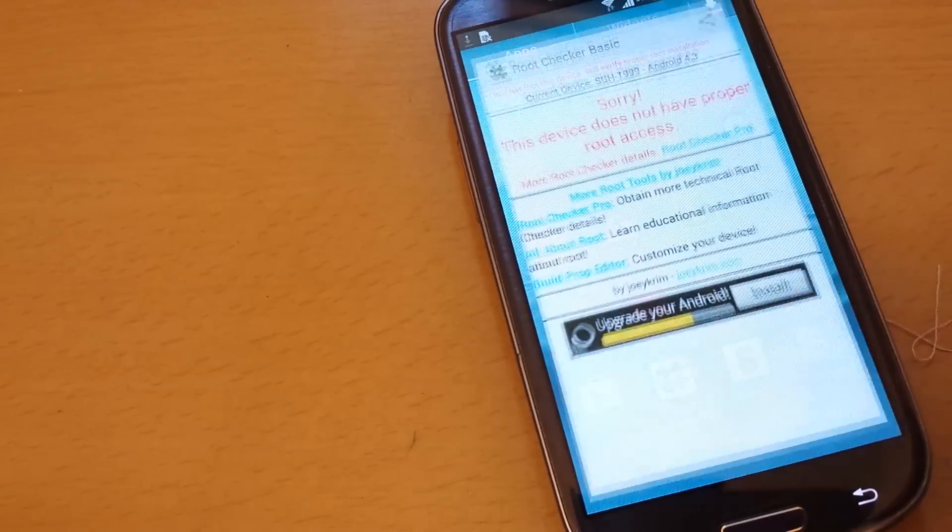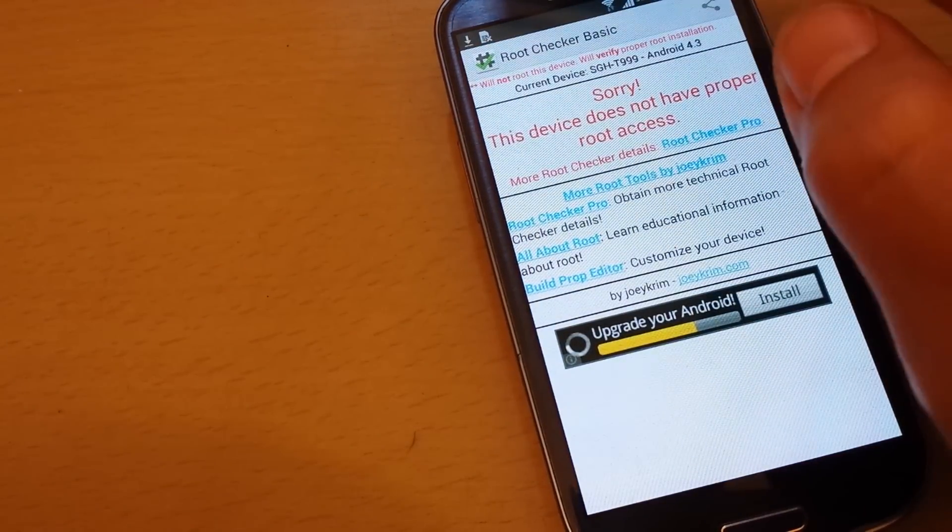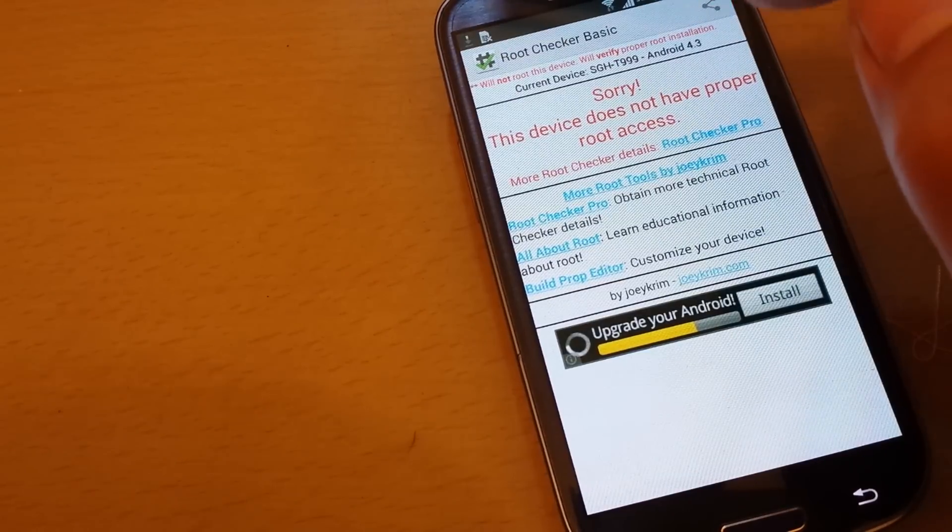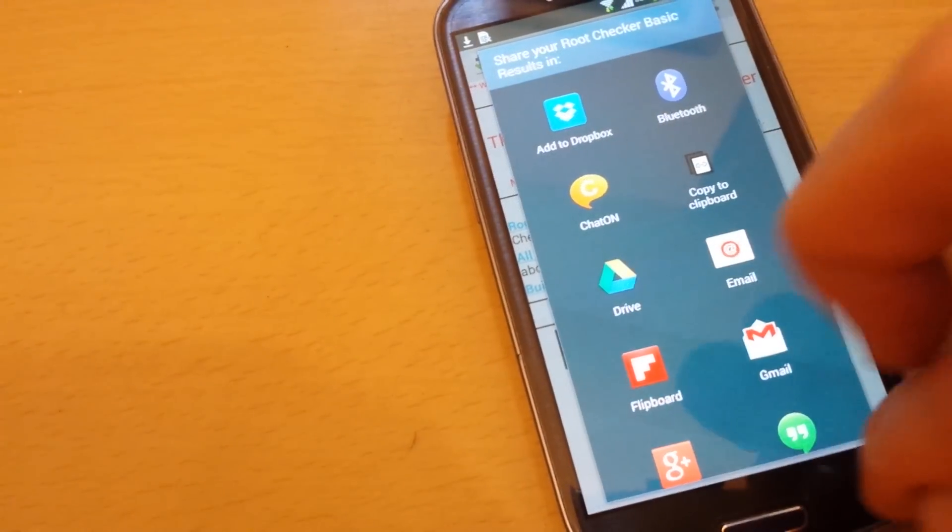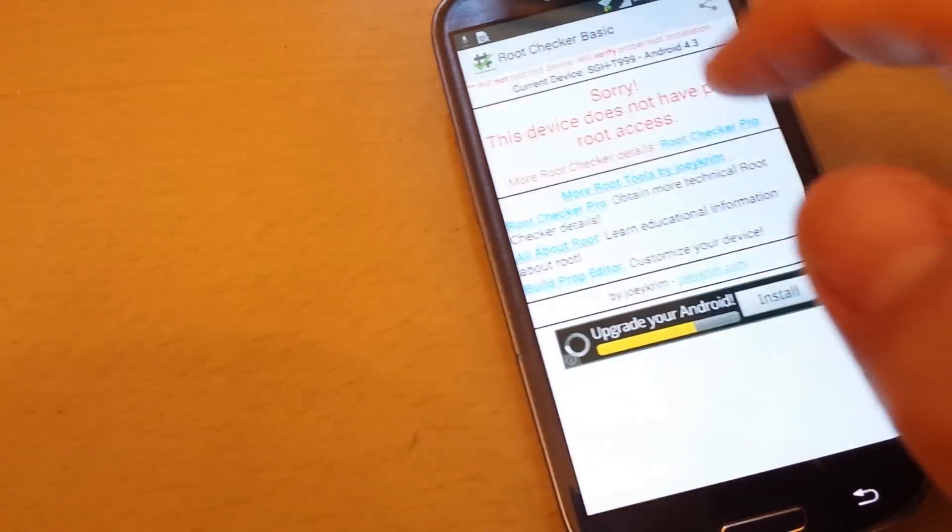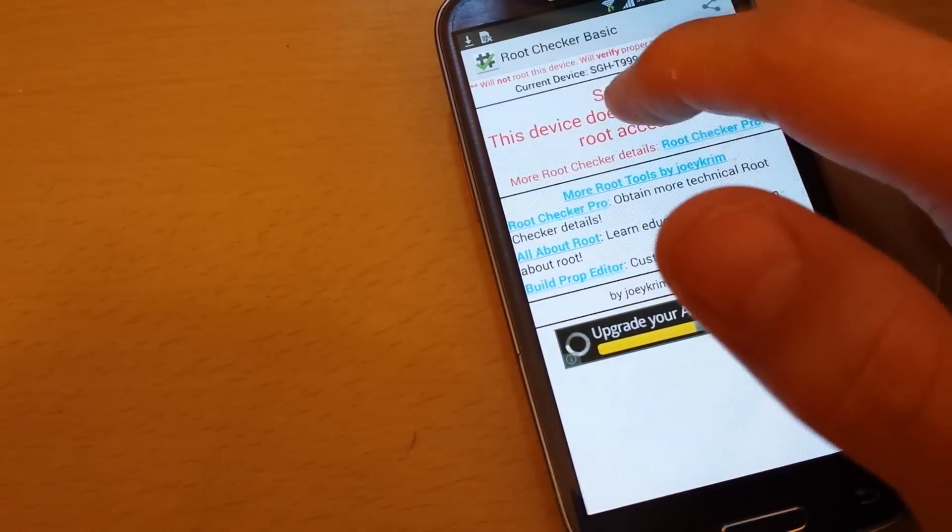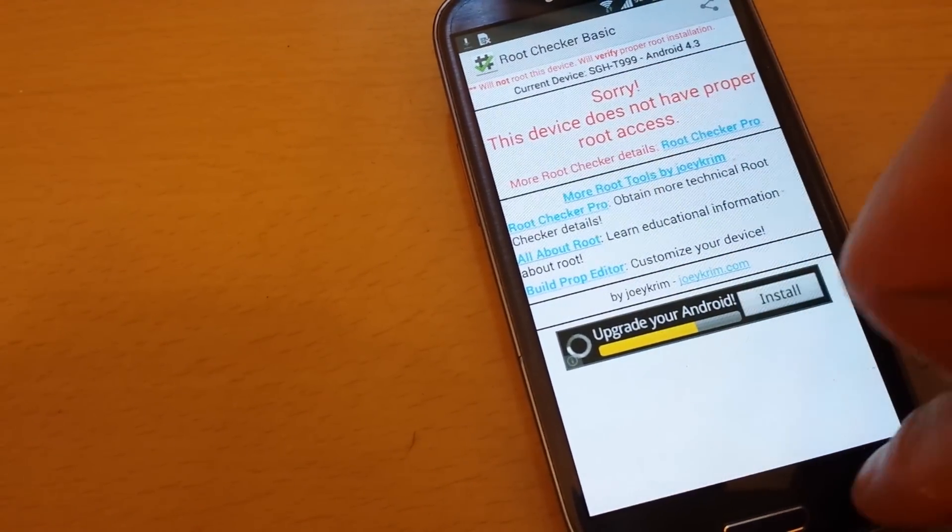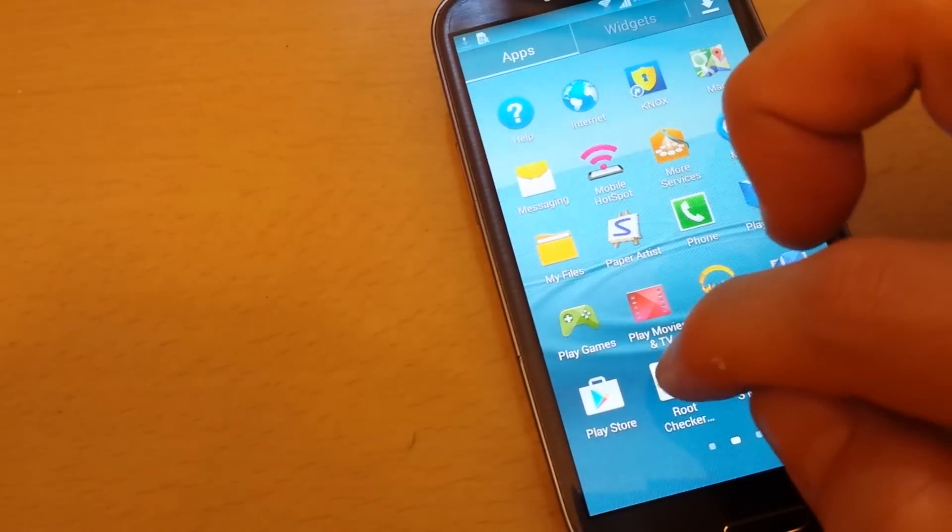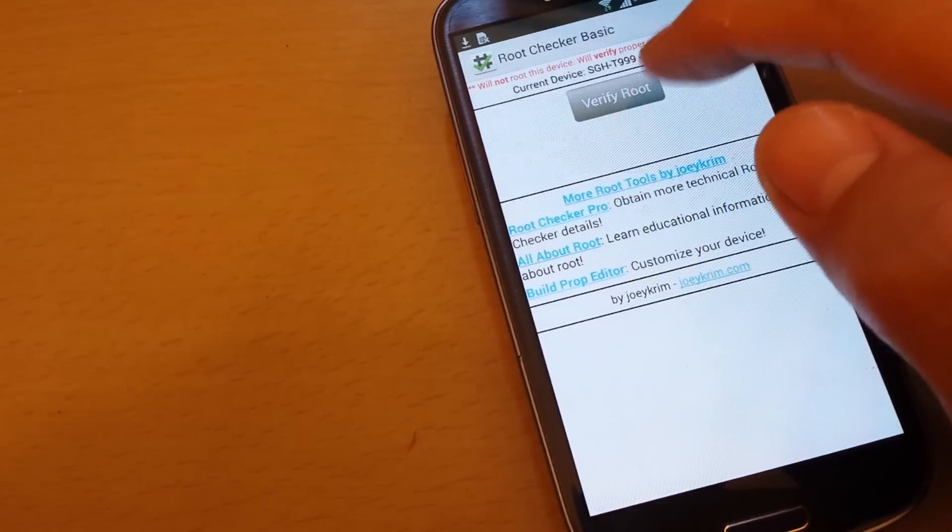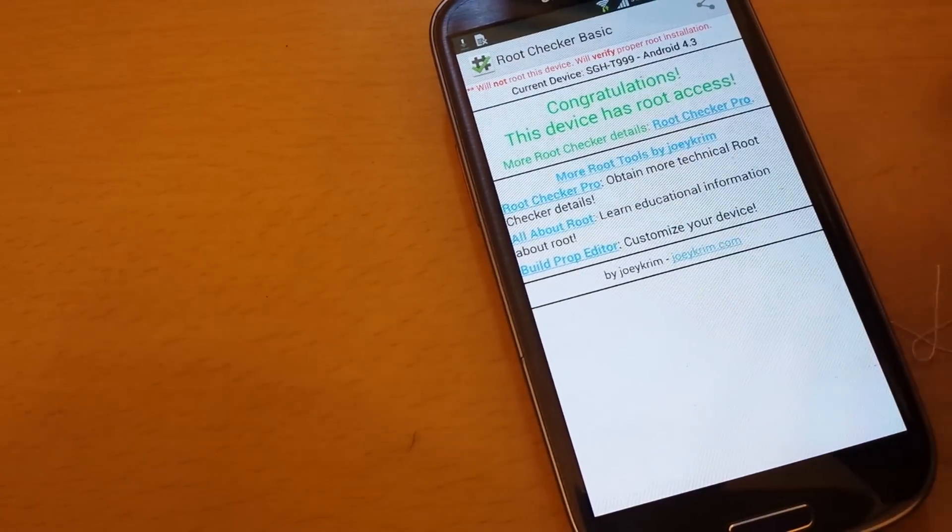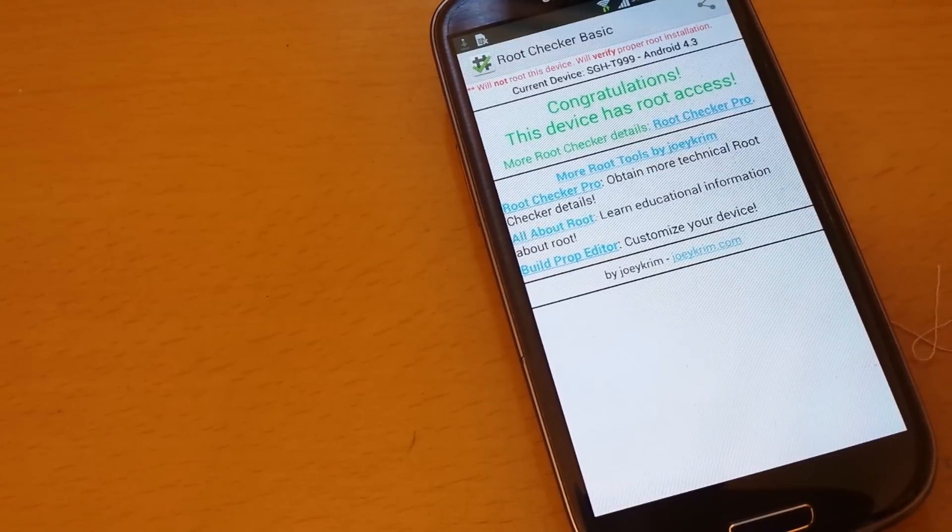Root checker, okay, verify root. Congratulations, this device has been rooted.